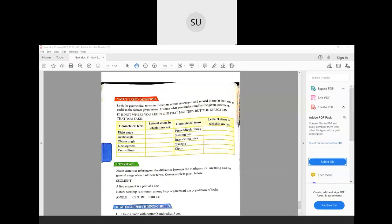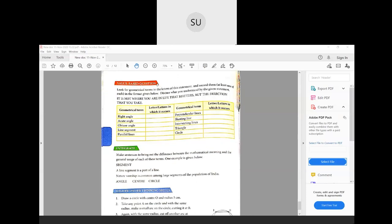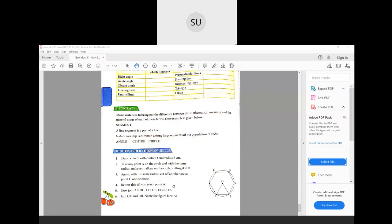That was what we learnt in the lesson on geometry. Try to do value-based questions and higher order thinking skills questions based on this chapter as part of your homework. In the next class we'll start with a new chapter. Thank you students, I'll see you all in the next class.